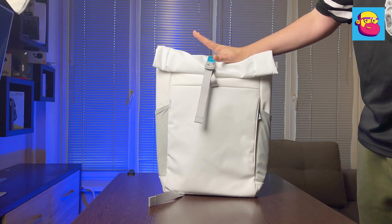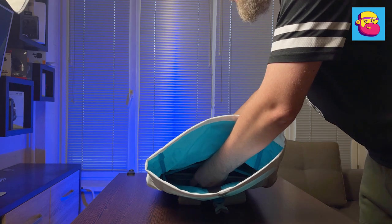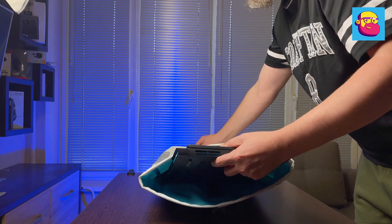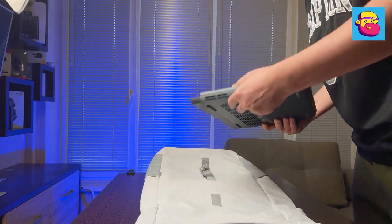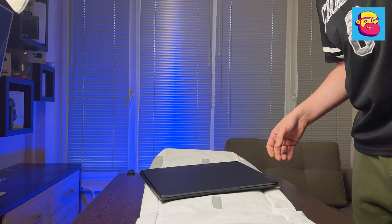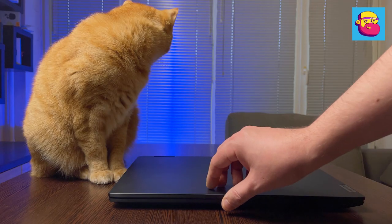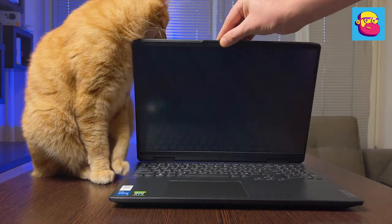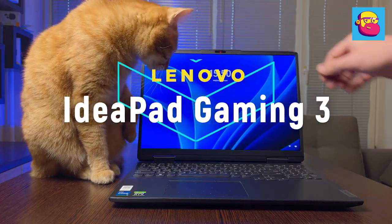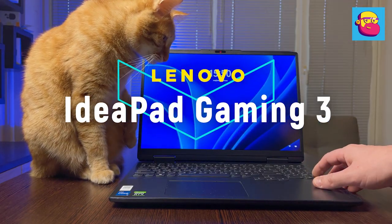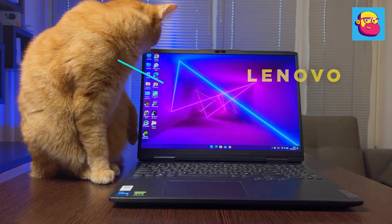Hey what's up, the Lenovo IdeaPad Gaming 3 is Lenovo's most affordable gaming laptop. Today I have its fresh seventh generation in my review. The model has received an updated design, hardware, and screen size. Let's get acquainted with it and compare it sometimes with the previous generation.